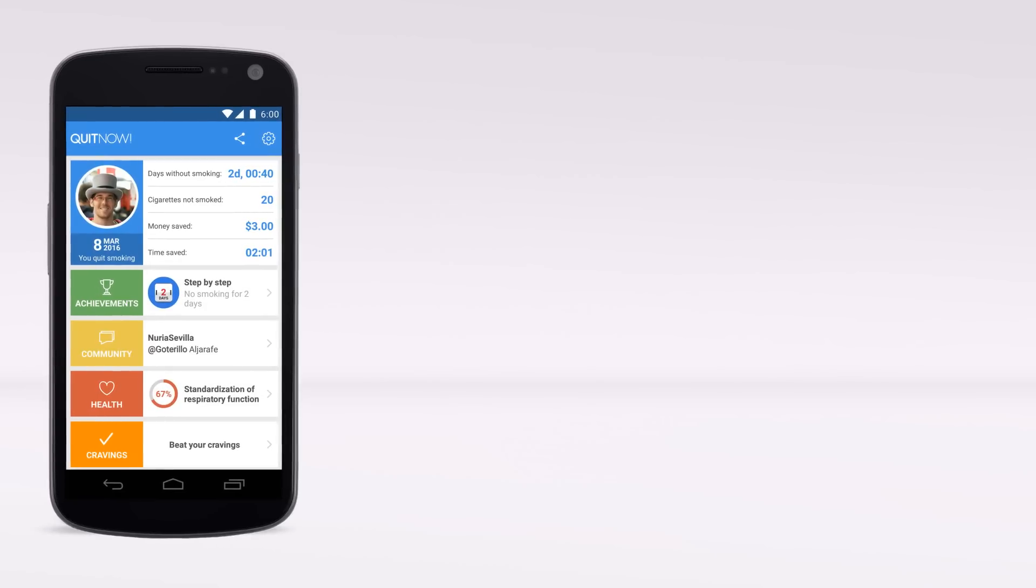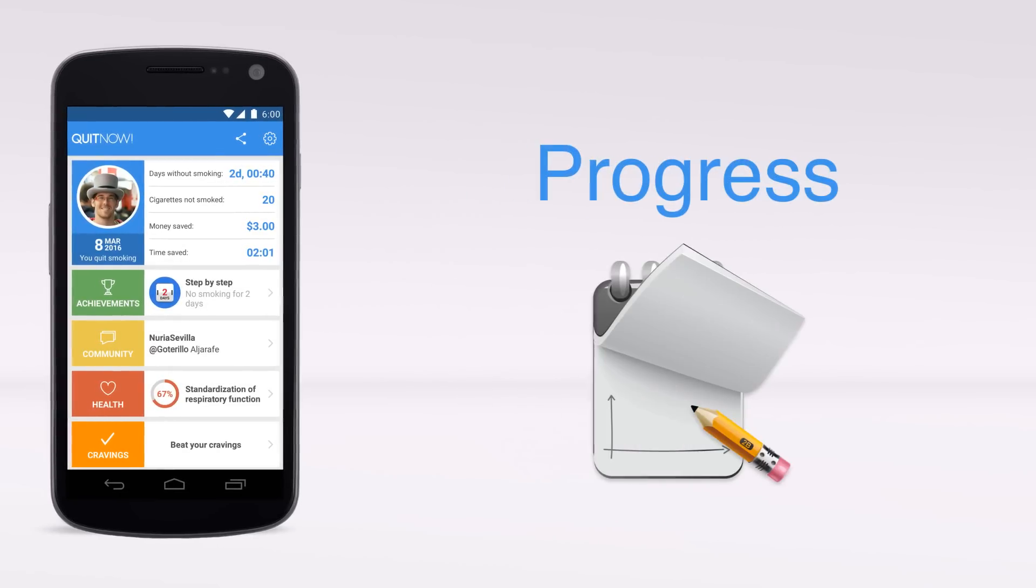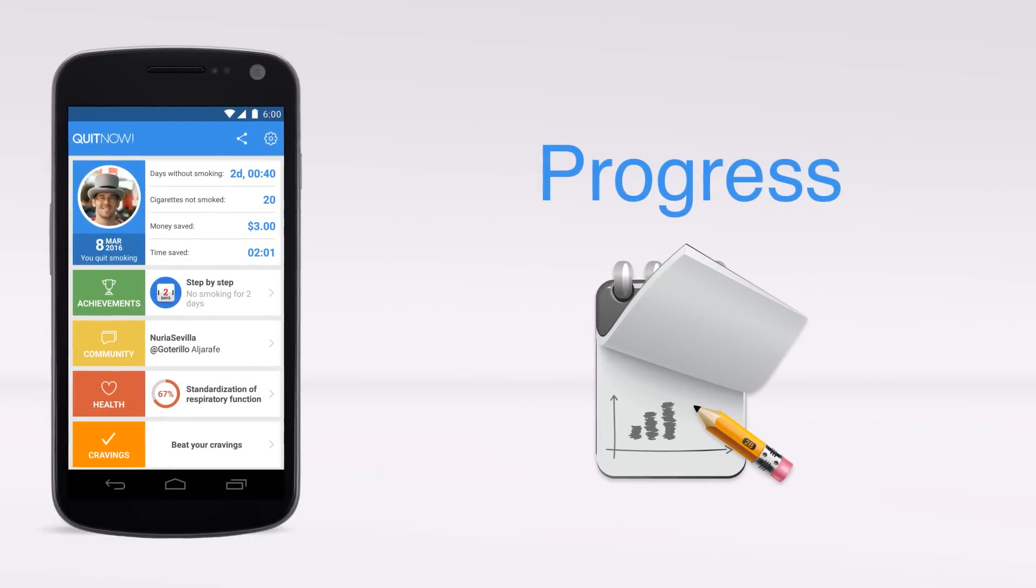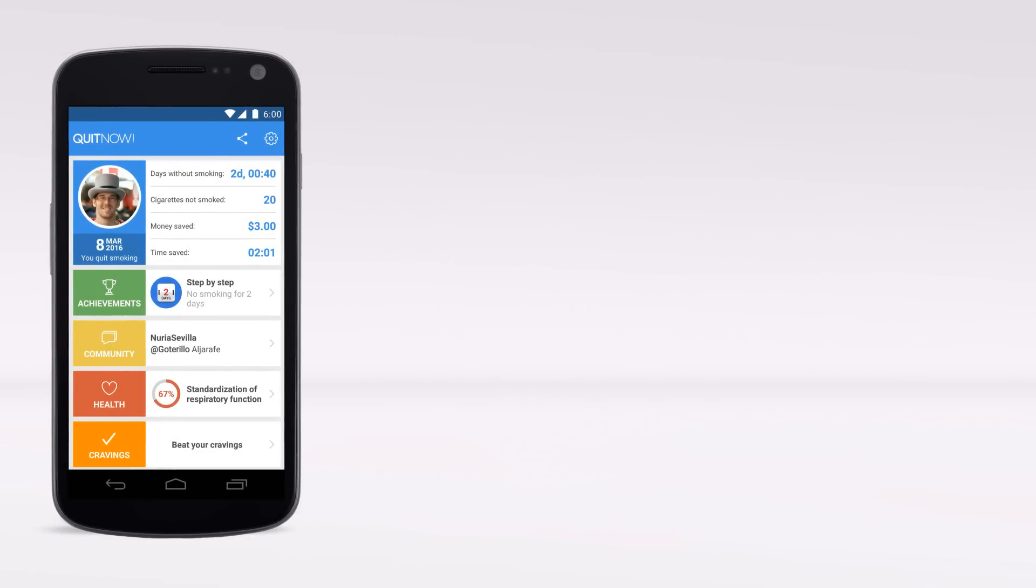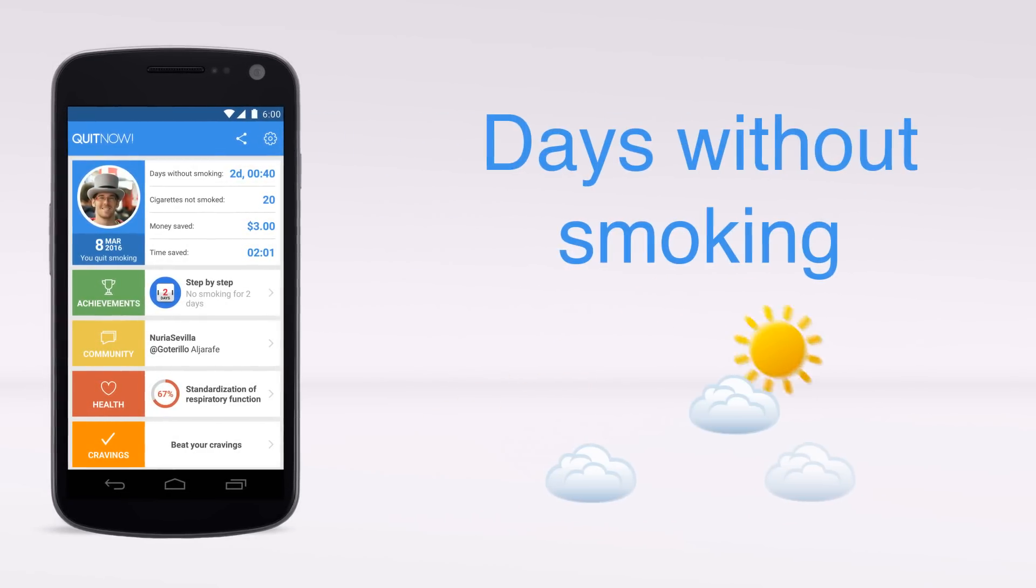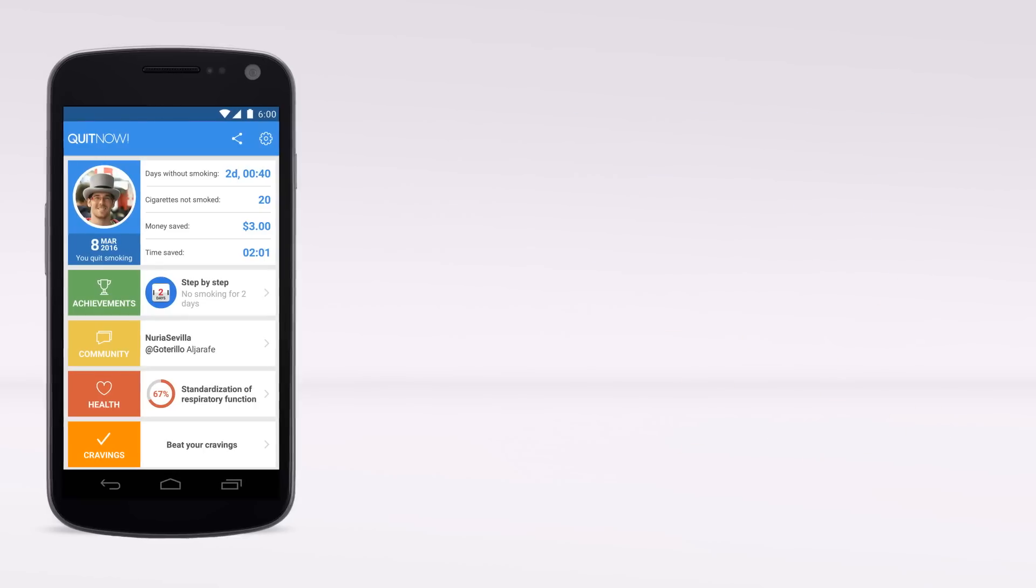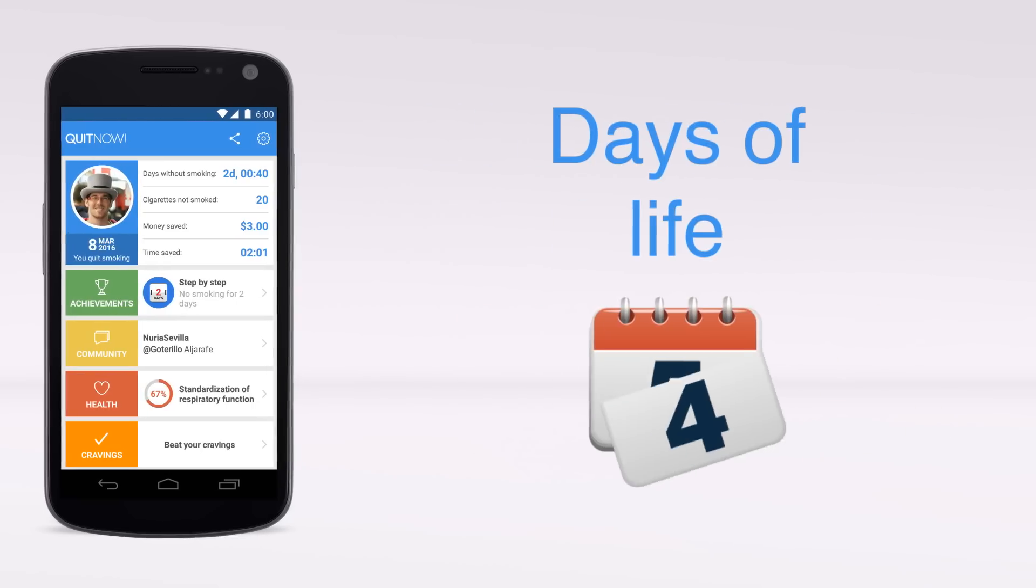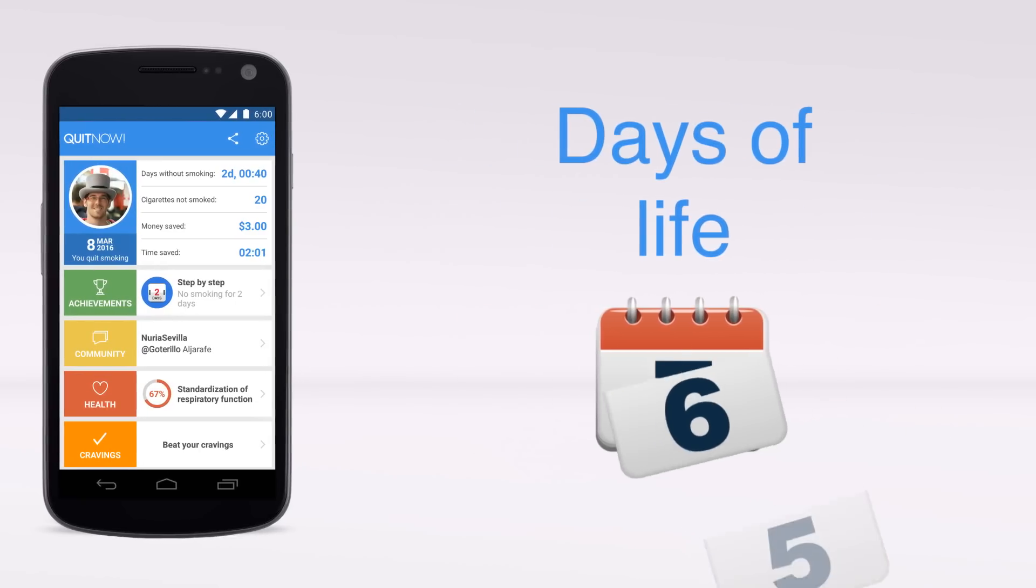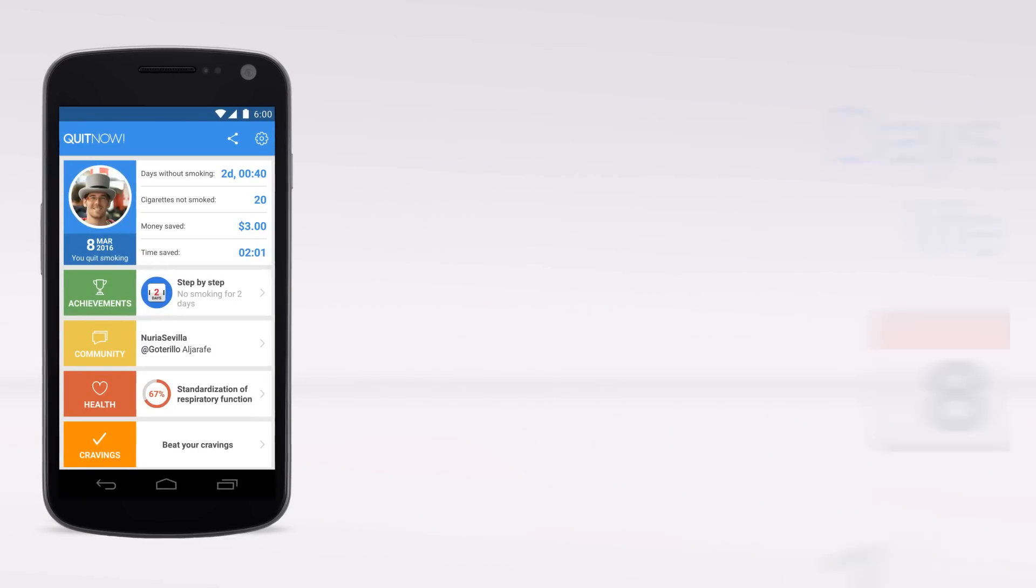At any moment and in real time you will see your progress. The days without smoking. The days of life you have saved.